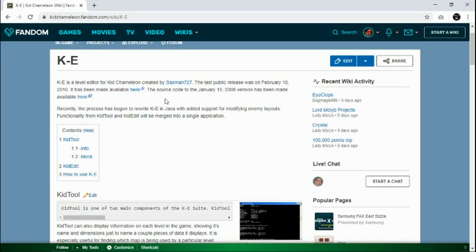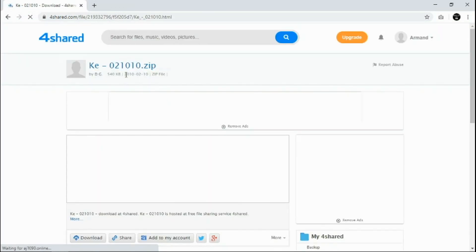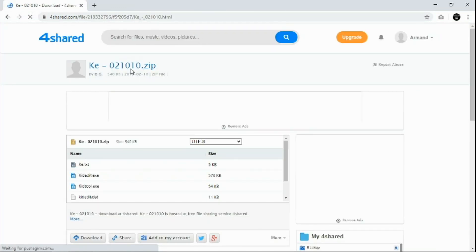Here's the confusing part. If you have a 2008 or older model PC, you should download this link right here. But if you have a 2010 or later PC, you should download this link. They're pretty much the same. When you click on the link, it'll load the FourShared website where it has the zip file and everything.